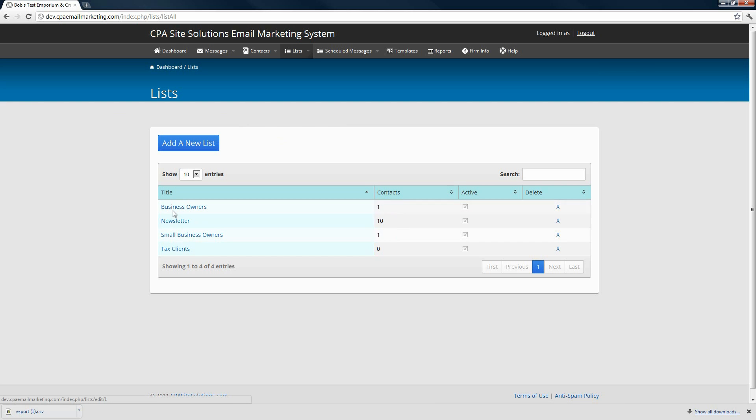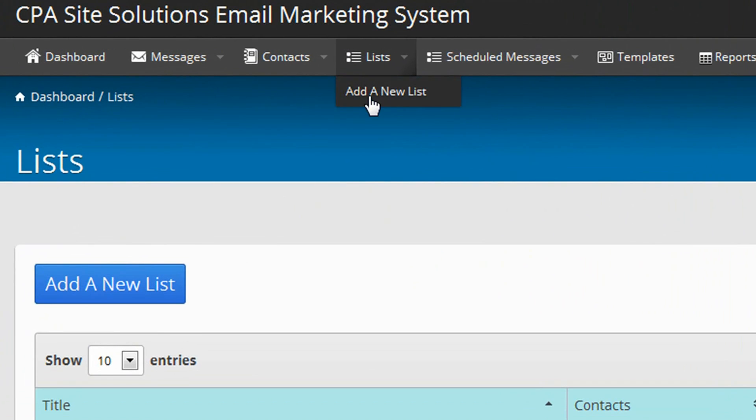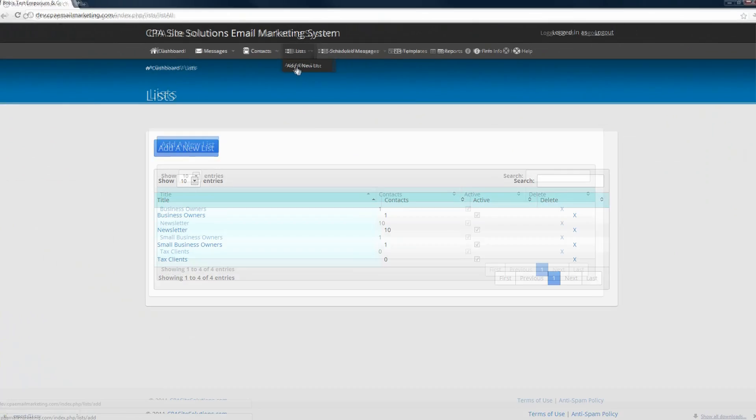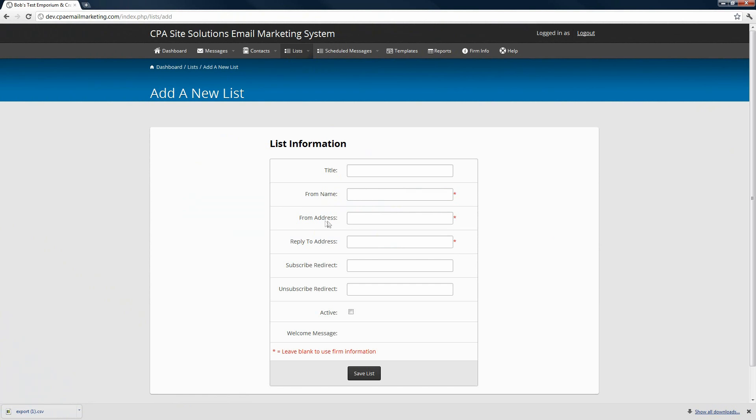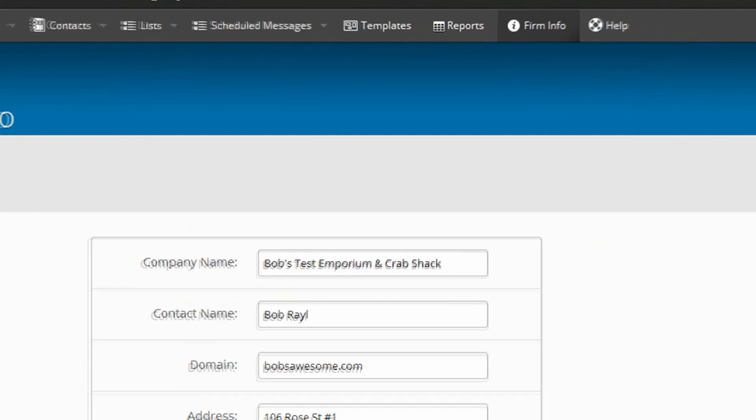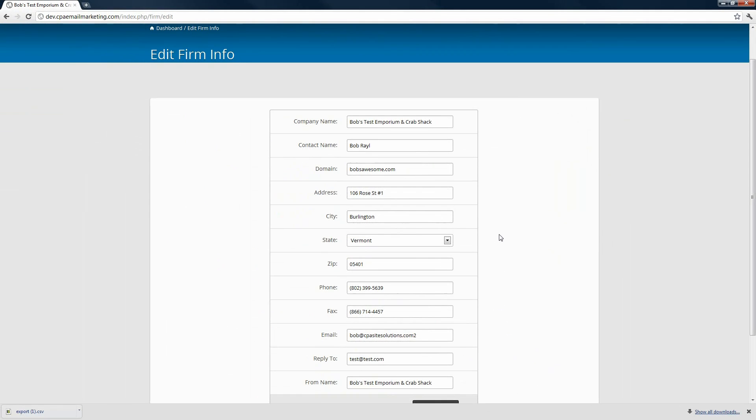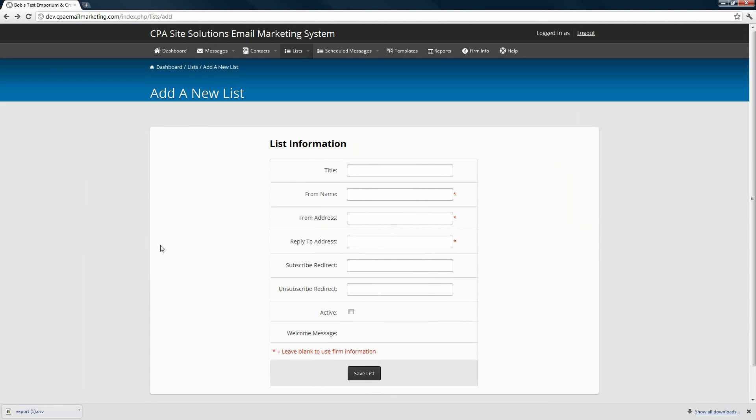If you wanted to add a new list, you could choose that from the drop-down menu and then go through and fill out the information. You'll notice here that some of these have stars next to them, and as this mentions, if you leave these fields blank, what it's going to do is pull your from name, from address and reply to address from the firm information section, which is up here. So if you want the information in this new list to remain the same, you don't need to fill these three fields out.